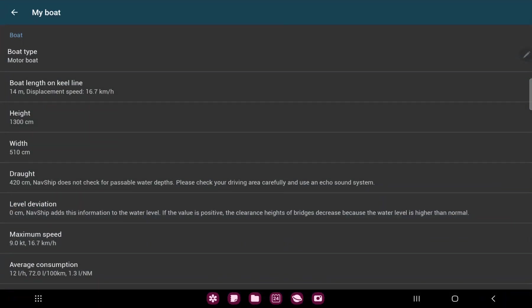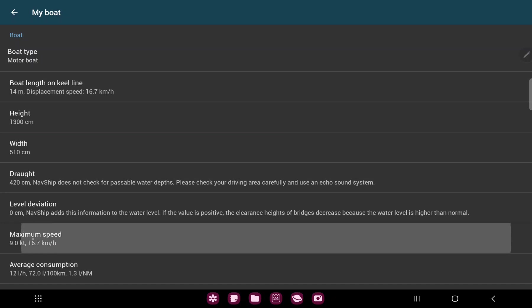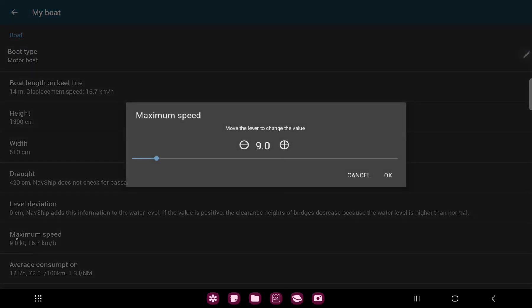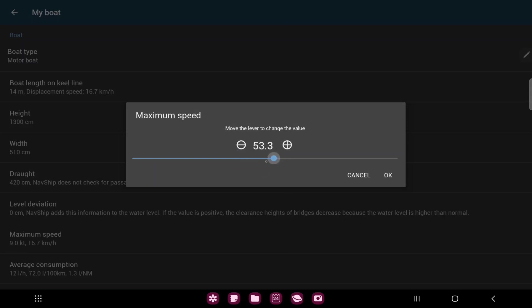In the boat section you can find the maximum speed option and just drag the circle to the number that suits you.